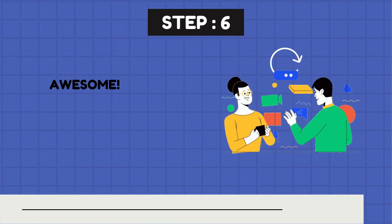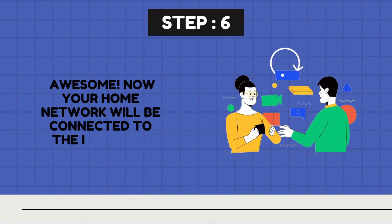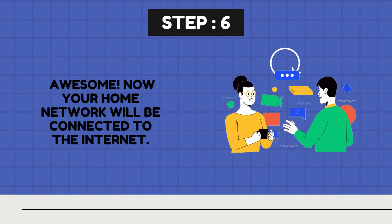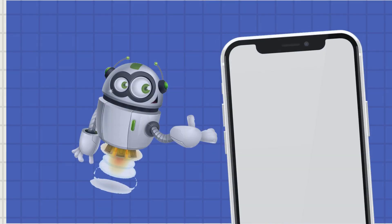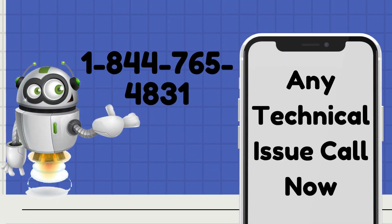Step 6. Awesome. Now your home network will be connected to the Internet.